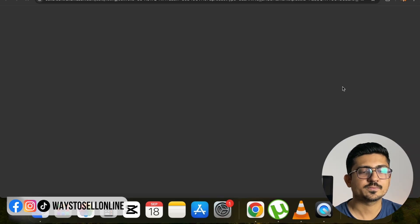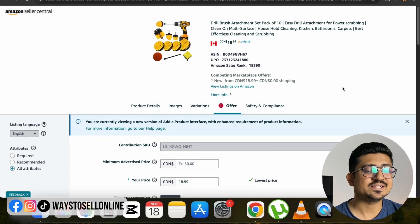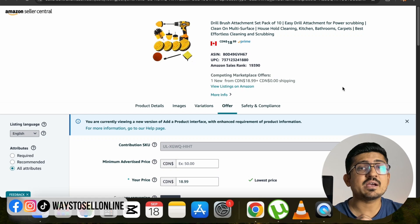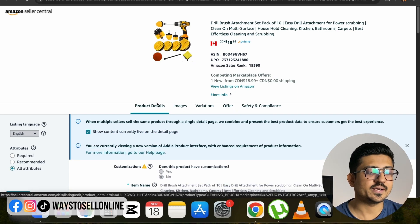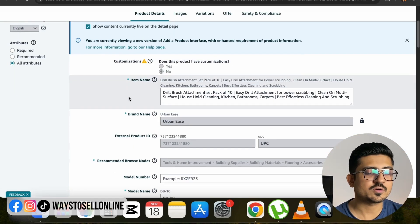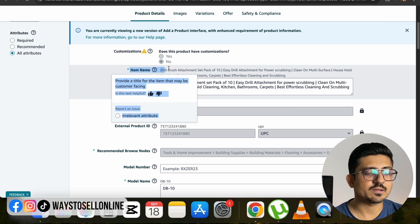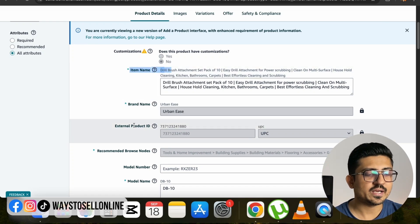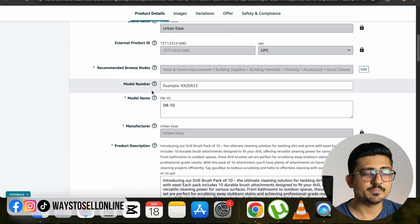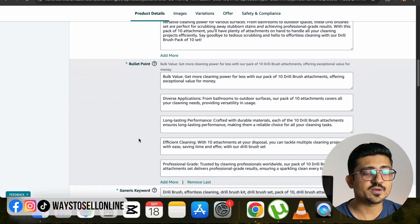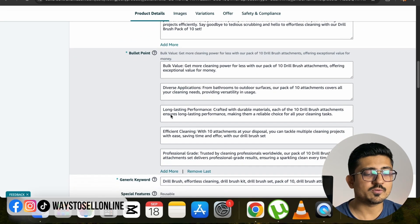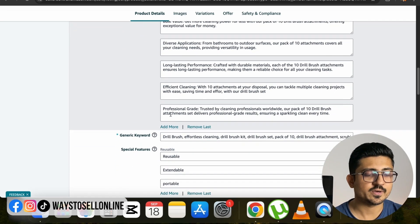When you click on Edit Listing, you can see a tab with every piece of information about your product. If you click on Product Details and scroll down, you can see the title which is listed as item name, brand name, product ID, browse node, model number, model name, product description, and if you scroll further down you can see all of the bullet points.